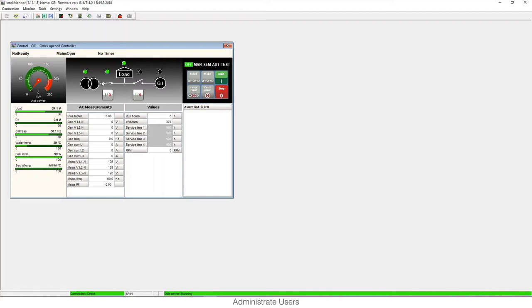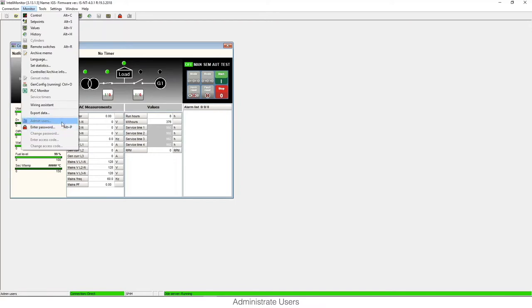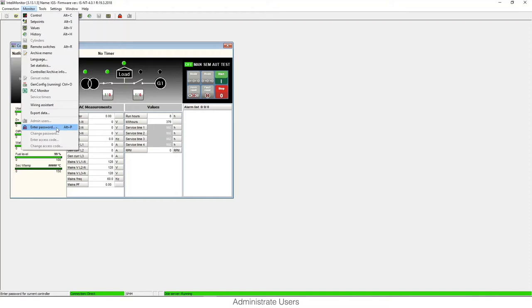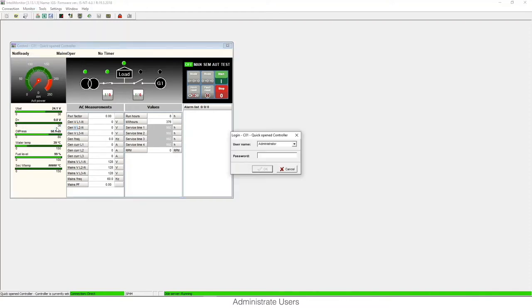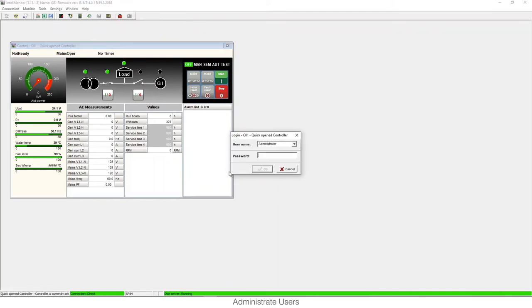From the software tool IntelliMonitor, we can administrate users and assign different access levels to each user. We can access from the monitor menu and the option admin users, but it's locked. To have this option available we need to enter the admin password. We can do this from monitor, enter password, or from the toolbar and the access icon.